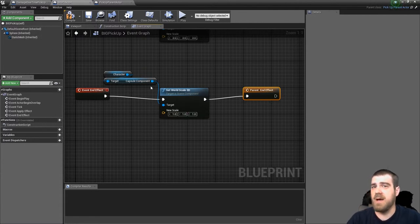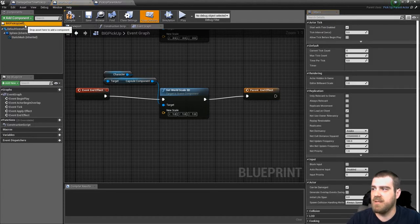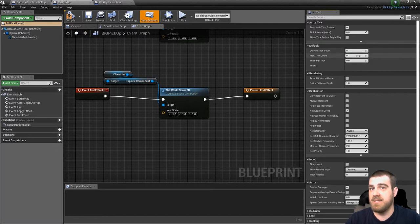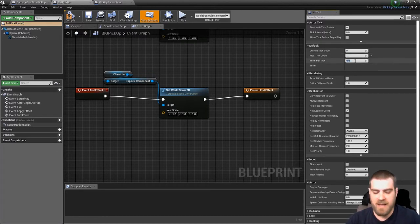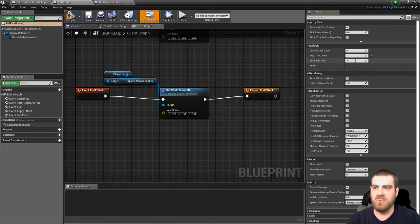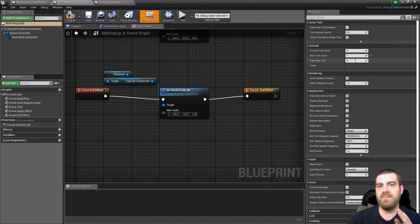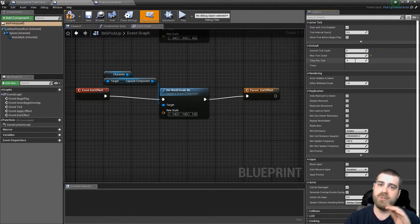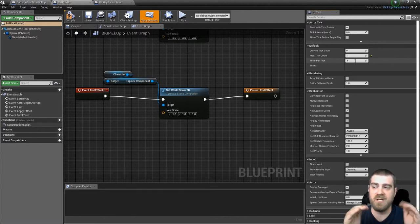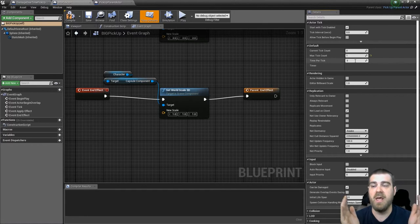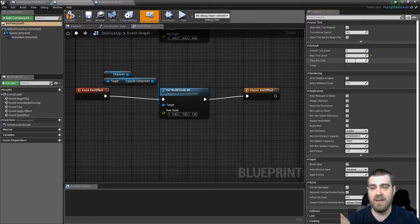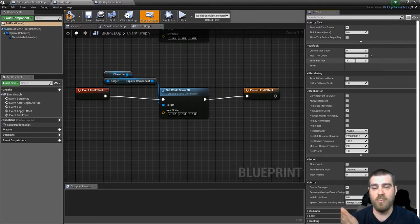Now, once again, we'll want to set the default values by clicking the self in the upper left. And setting in the current tick count as zero. The max tick count as one. And then the time per tick as three. So this will apply the effect for three seconds. It will tick once. It will do nothing once it ticks because we didn't do anything on the actual do effect function. And then it will delete itself. And upon deleting itself, it will call the end effect, event end effect, and then you'll put your code in there to reset it.